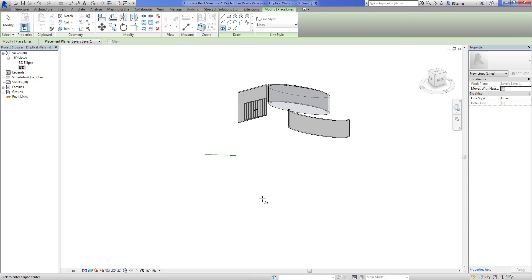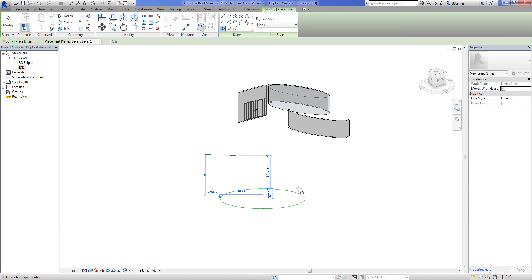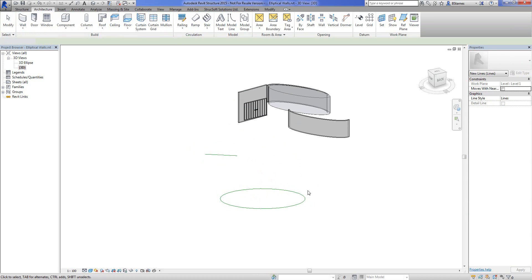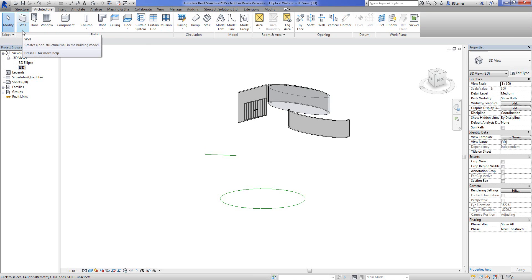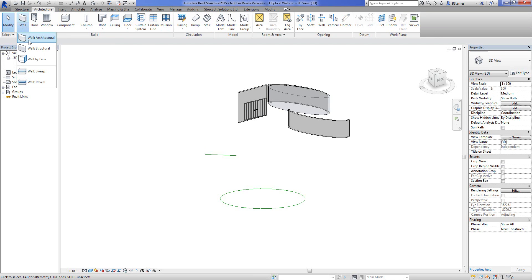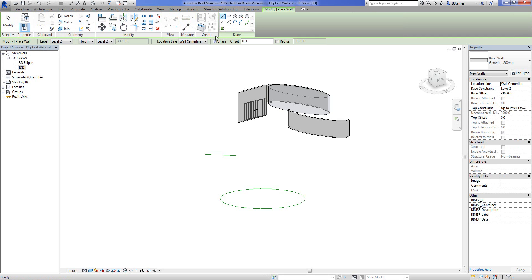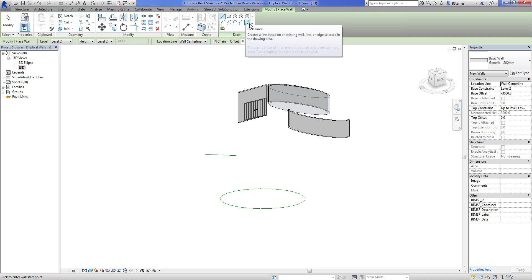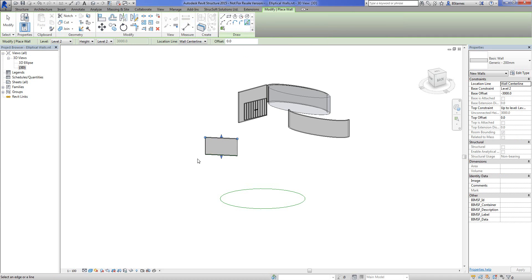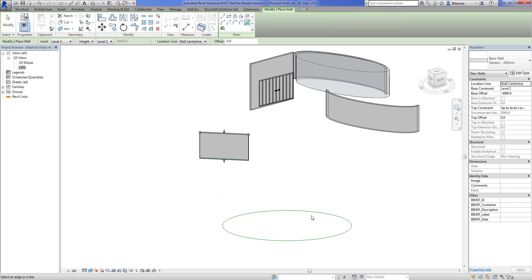Again, I'm going to choose my wall and I'm going to go to my architectural wall, you can use your structural wall, doesn't matter. And I'm going to pick lines. So there's a pick lines option there it is. Oh hey, that's interesting. But I can't seem to grab anything here.